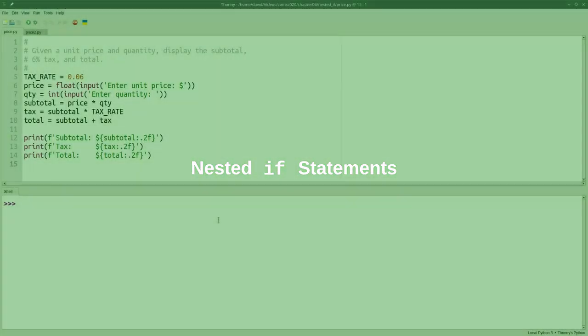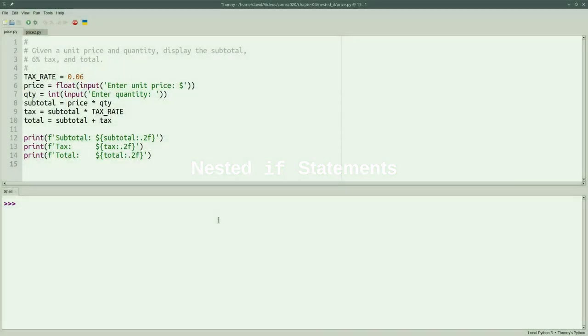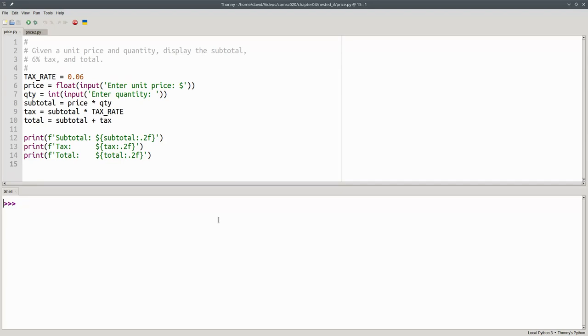In Python, you can put if statements inside of if statements, and that's called a nested if. Here's a program that asks for a price and quantity, and calculates the subtotal, tax, and total, and prints them out.